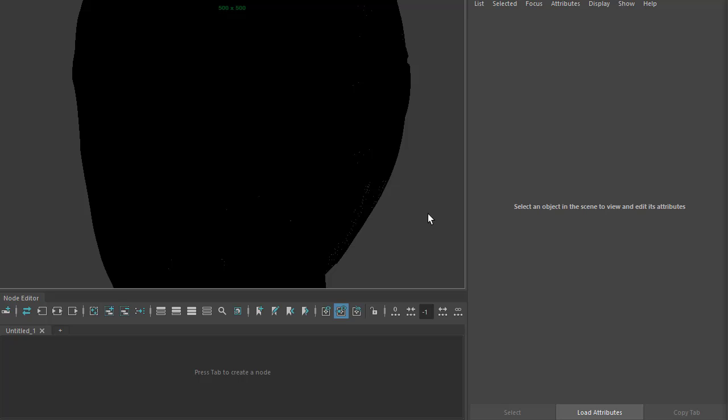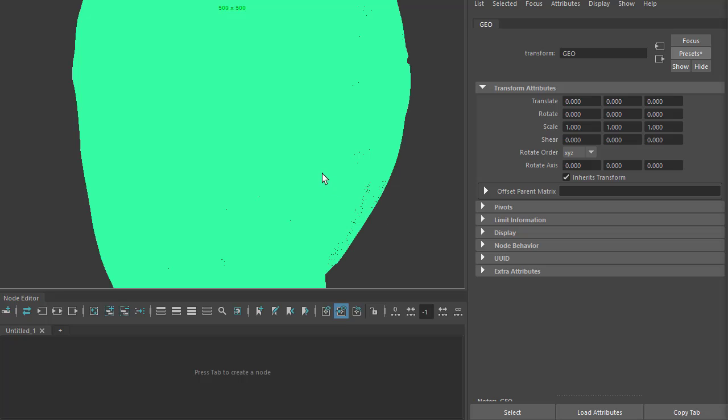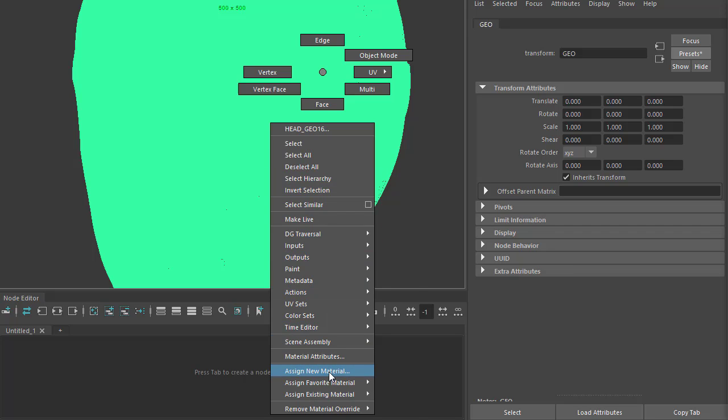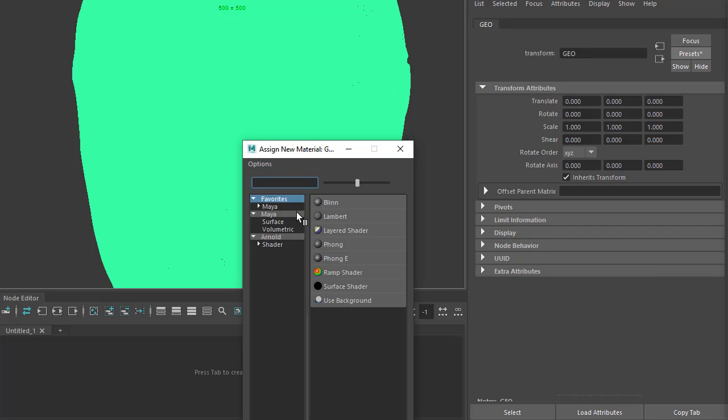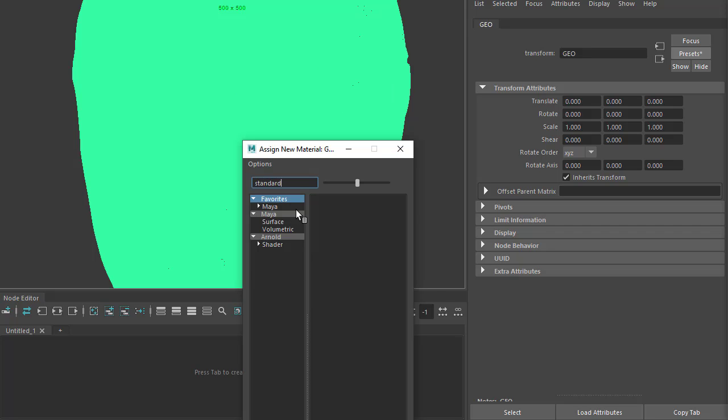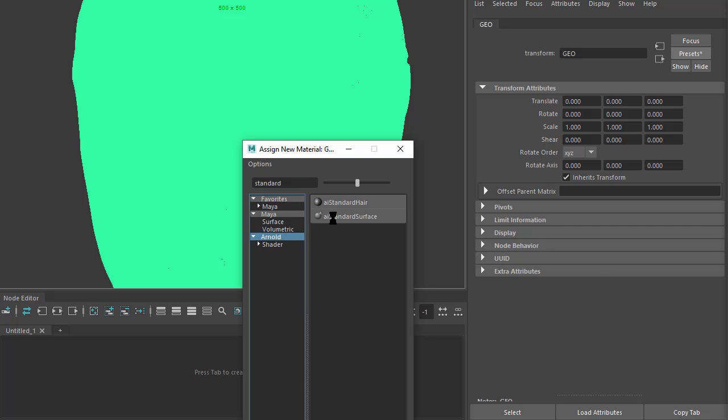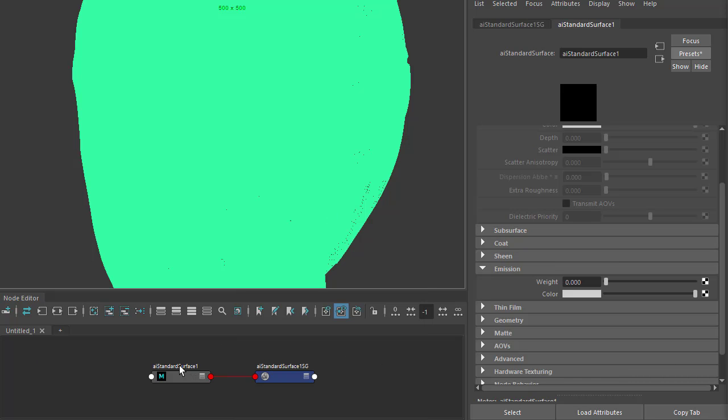Okay, so we've got a robot scene here. I'm just going to assign a standard surface shader to the robot head and call that hologram.